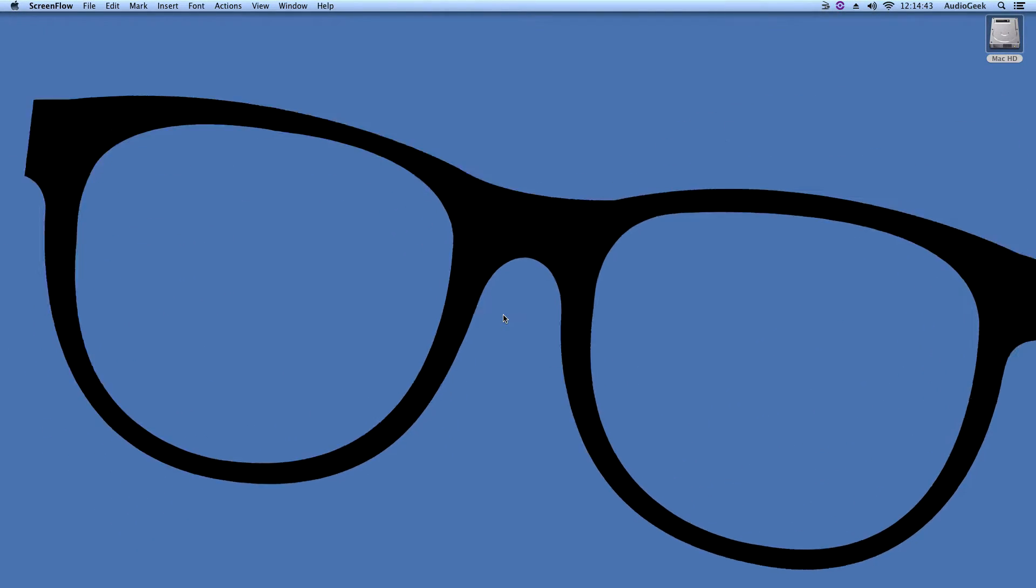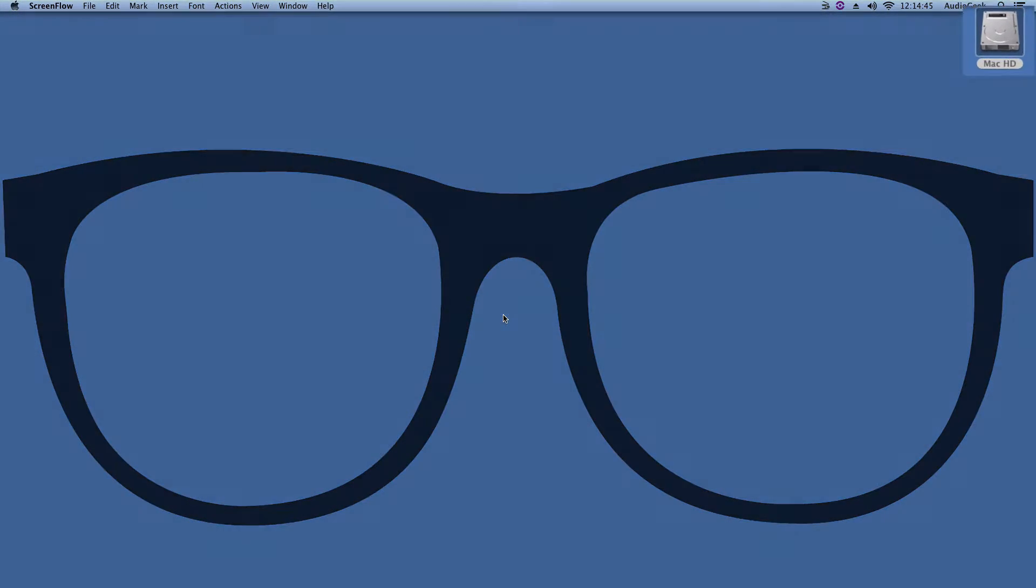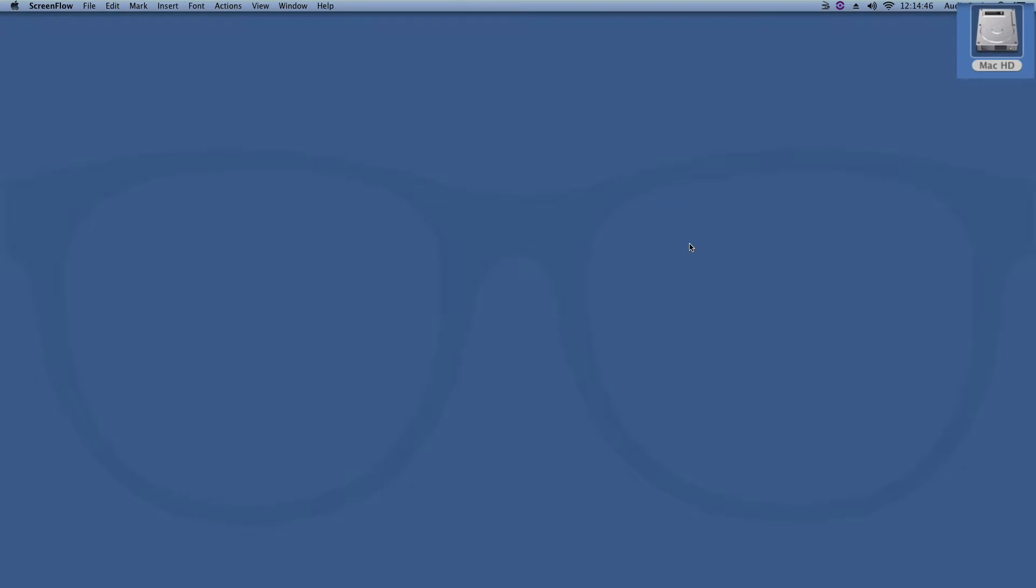To find your Sibelius scores, first find your hard drive folder on your desktop as shown here.